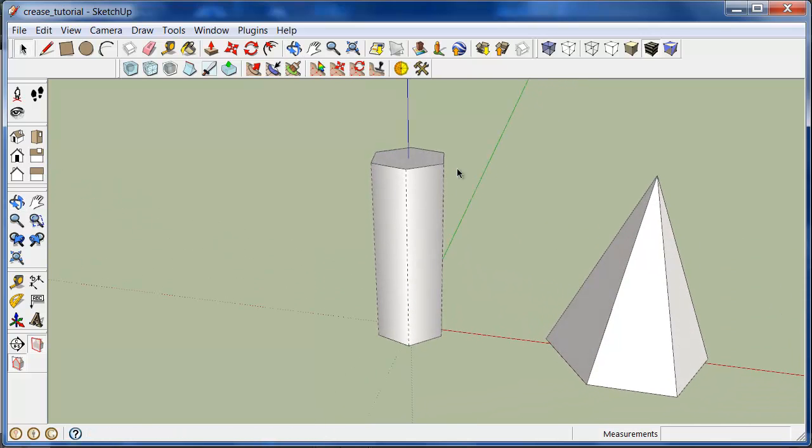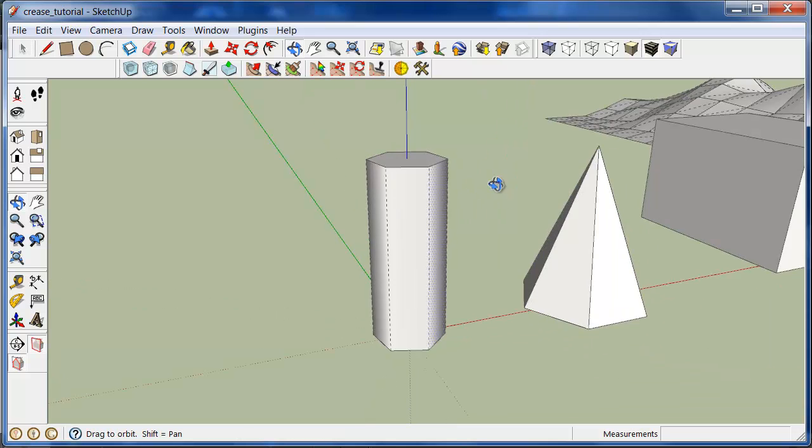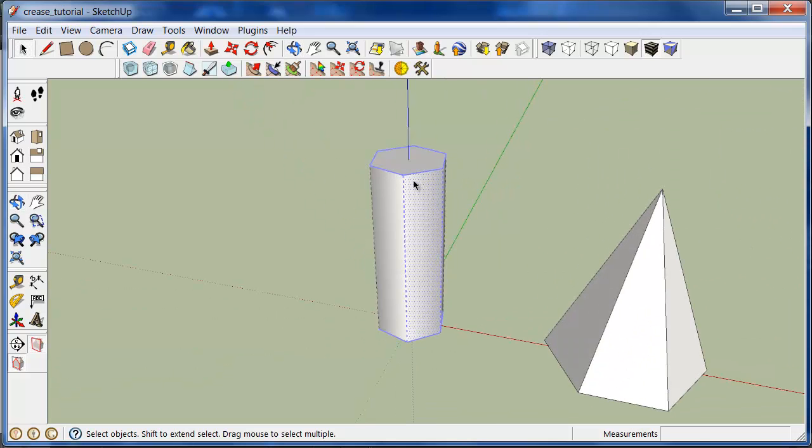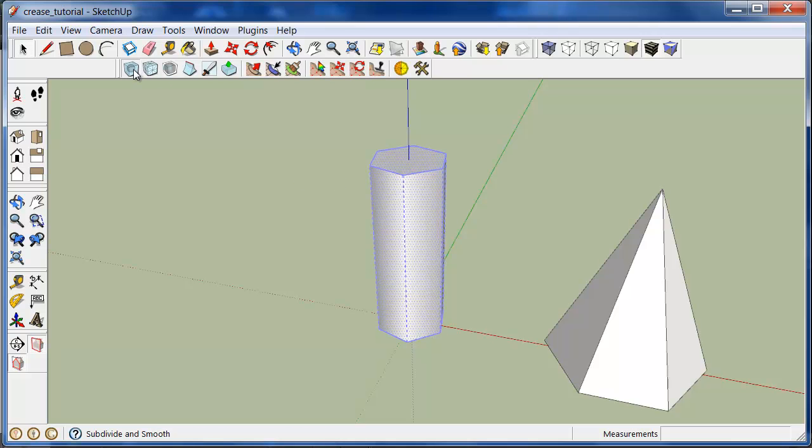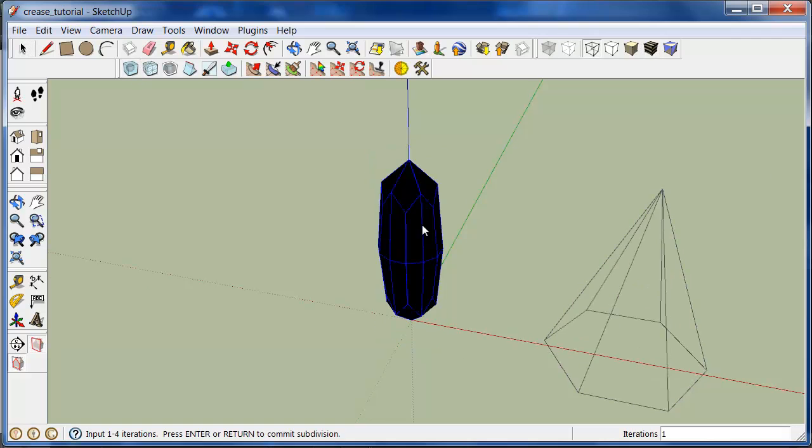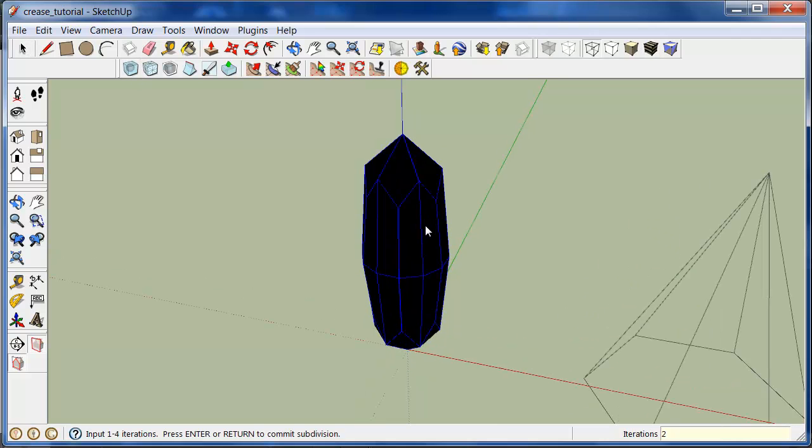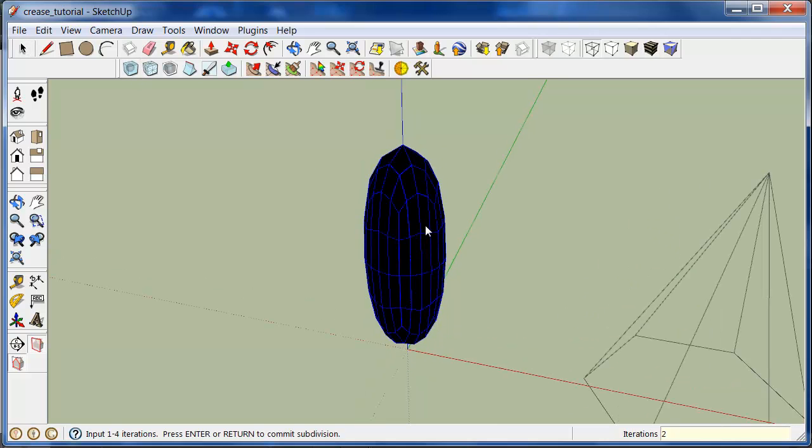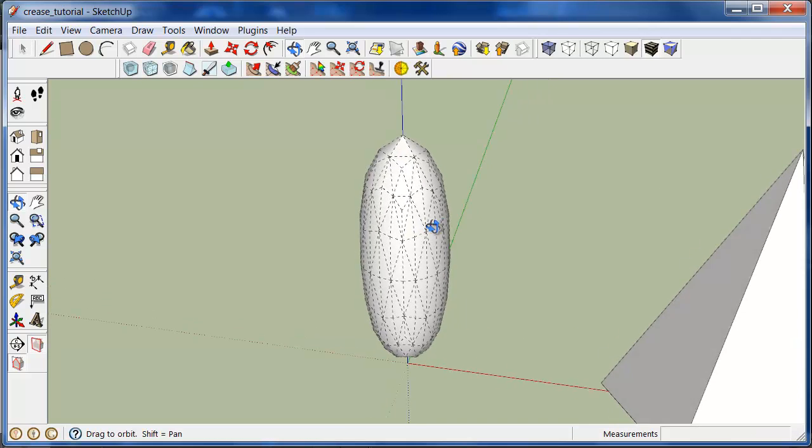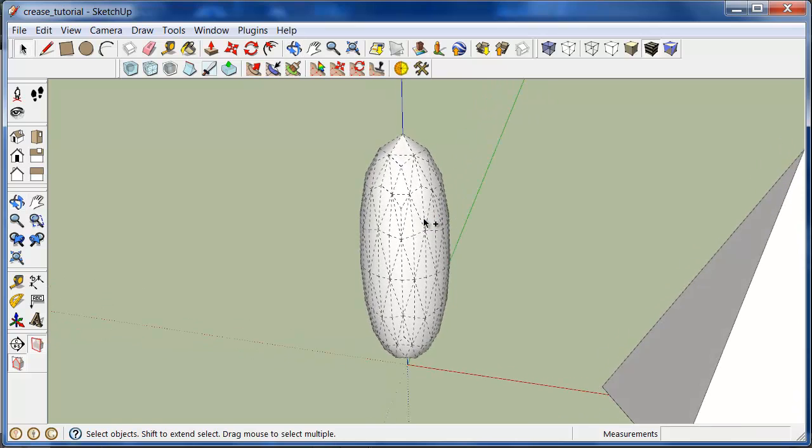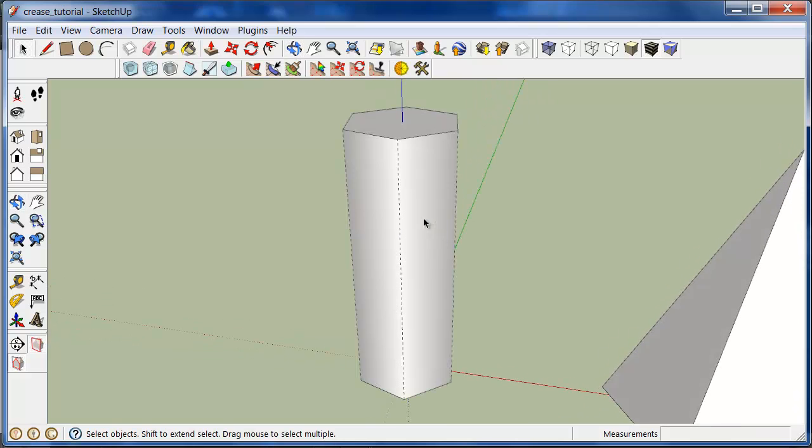First I'll show you what happens if we don't use the crease tool on some of this geometry. Select everything and apply the subdivide and smooth tool. And that's the result if we don't crease anything.